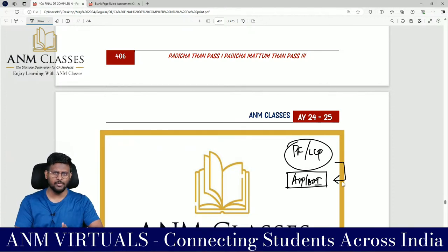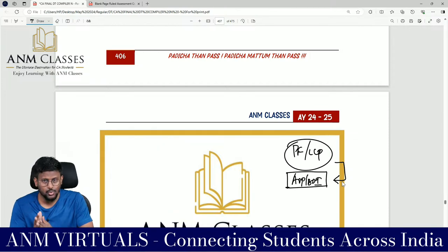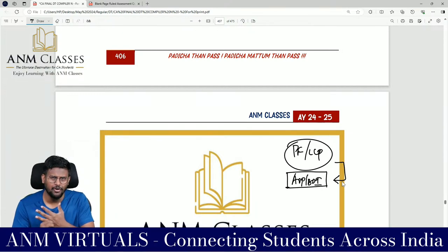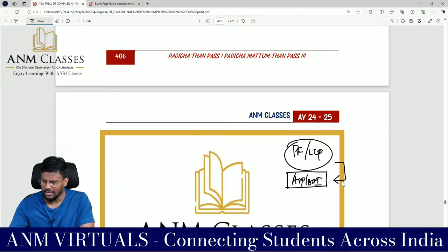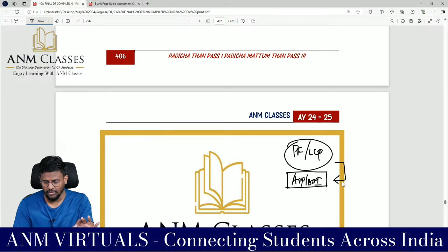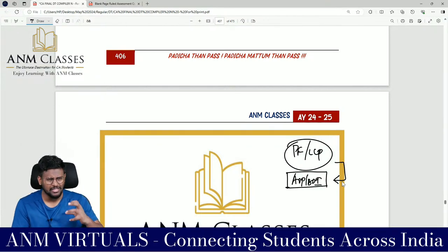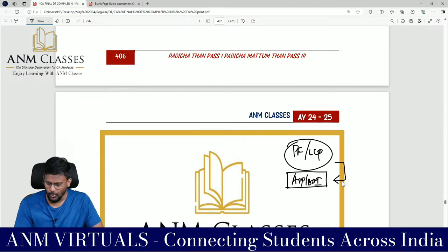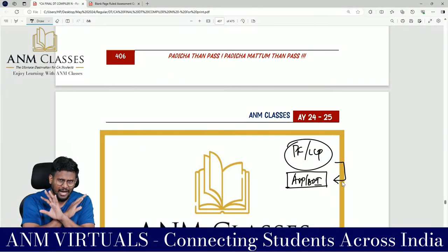Students are advised to sit and solve the sums on their own — that is what is most required. Once you do the sums yourself, the level of clarity will be very high. In this module covering assessment of partnership firm, LLP, and AOP/BOI, we are done with the most important topics. Partnership firm and LLP are complete; AOP or BOI is a small topic of 30 to 40 minutes. With this, assessment of partnership firm and LLP comes to an end.